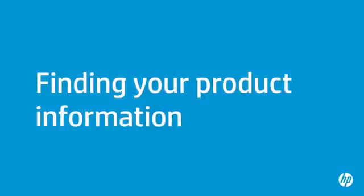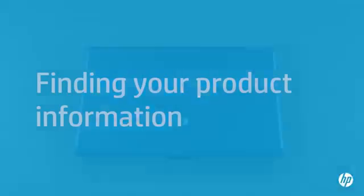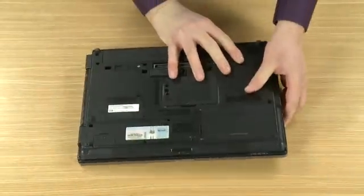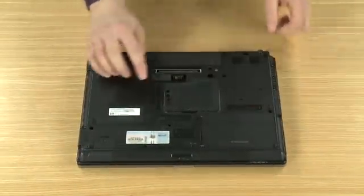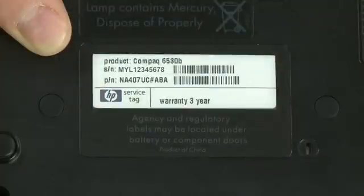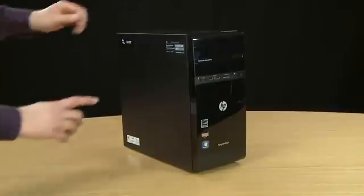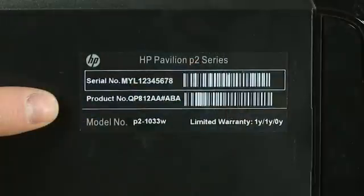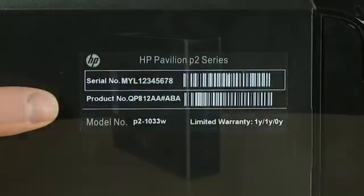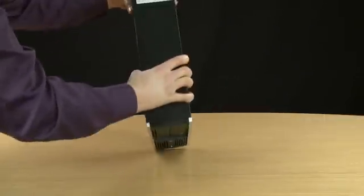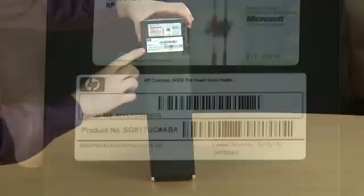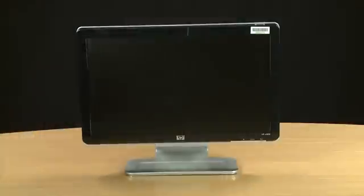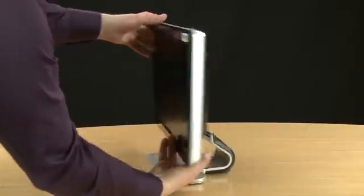The most common location to find your product information is on its label. For most HP products, the product label is on its bottom, its side, its top, or its back.